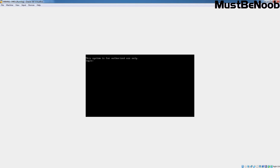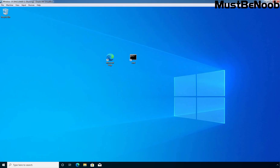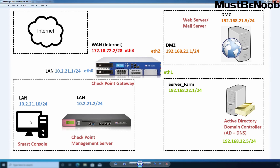After installing the Checkpoint Gaia operating system, we need to perform the first time configuration wizard to install the security gateway module on Gaia. For that, we will use our Windows 10 virtual machine. We can see the message: in order to configure your system, please access the web user interface and finish the first time wizard. Let's jump to our Windows 10 virtual machine. The IP address assigned to it is 10.2.21.10.